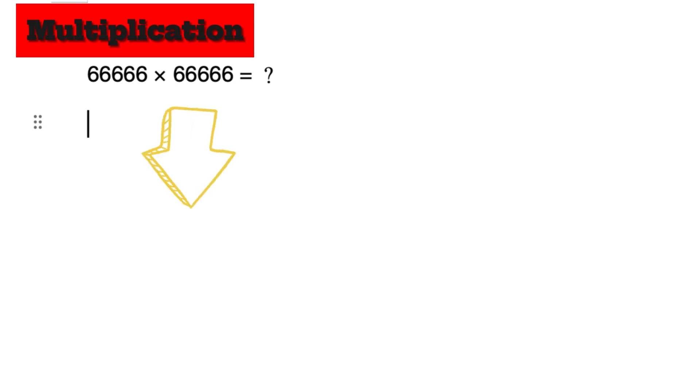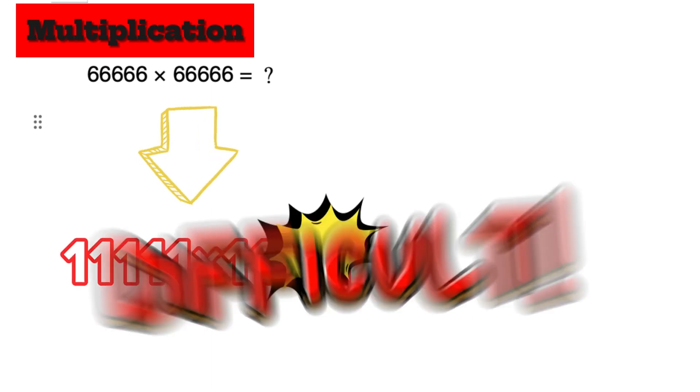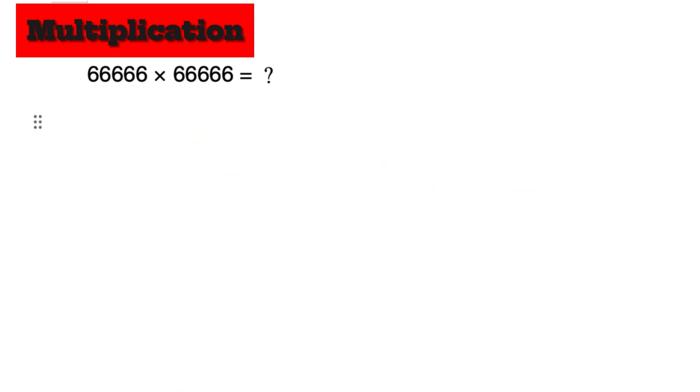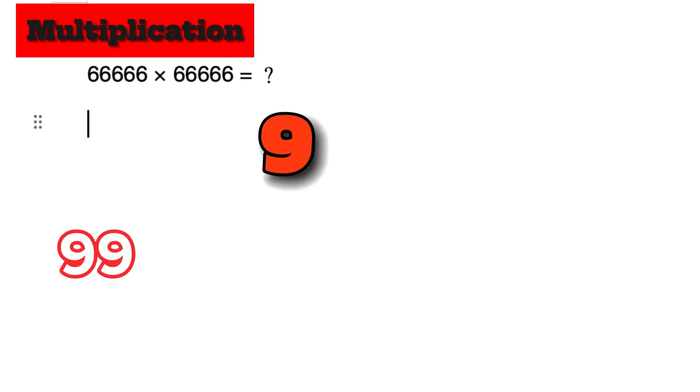Some people choose to use this method, but it is also difficult to calculate. So now we are trying to make up 9, because we can write 9 as 10 minus 1.